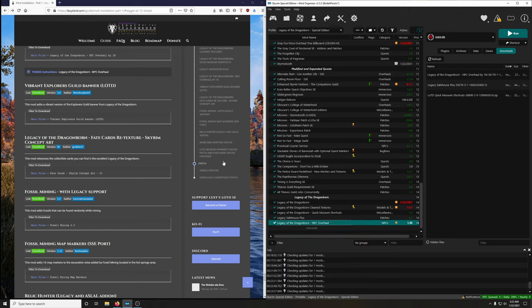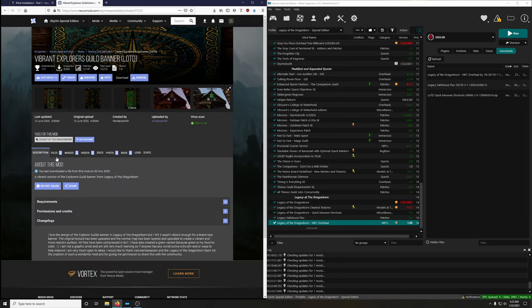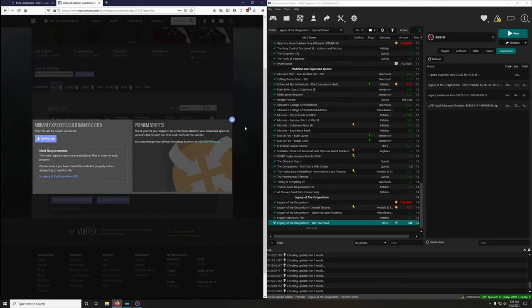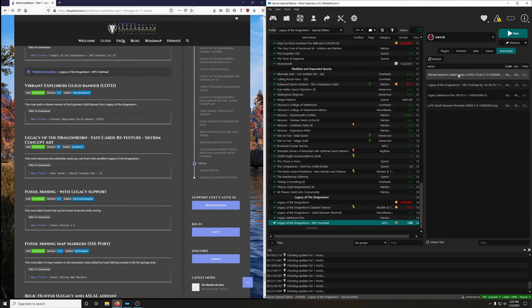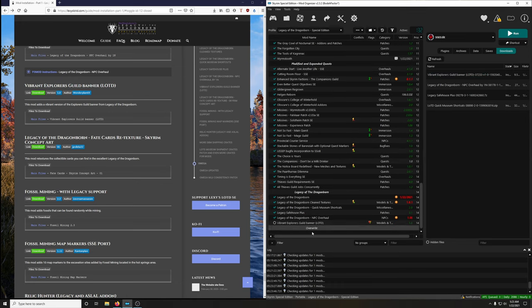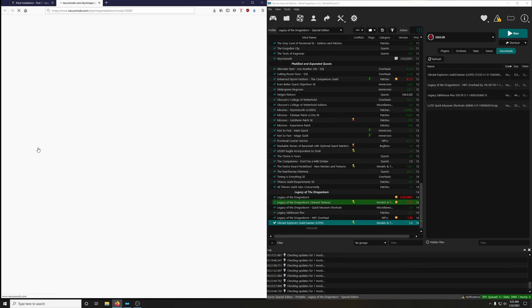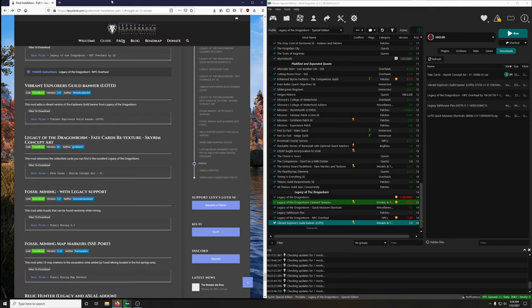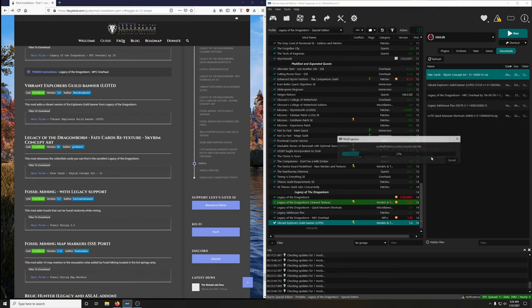Activate Dragonborn NPC Overhaul. Vibrant Explorer's Guild Banner adds a vibrant version of the Explorer's Guild banner — install the first version, endorse. Legacy of the Dragonborn Fate Card Retexture uses Skyrim concept art for the fate cards — cool textures. Download and install.